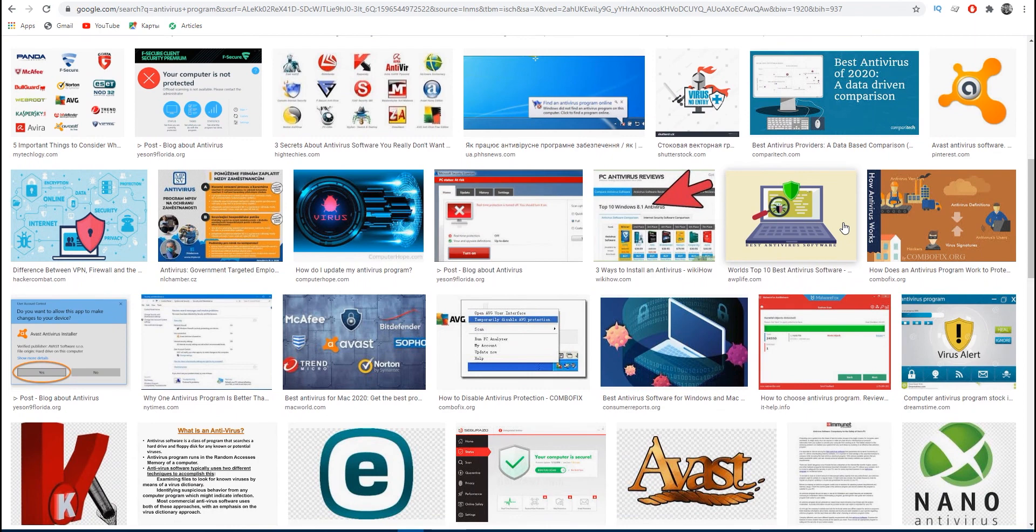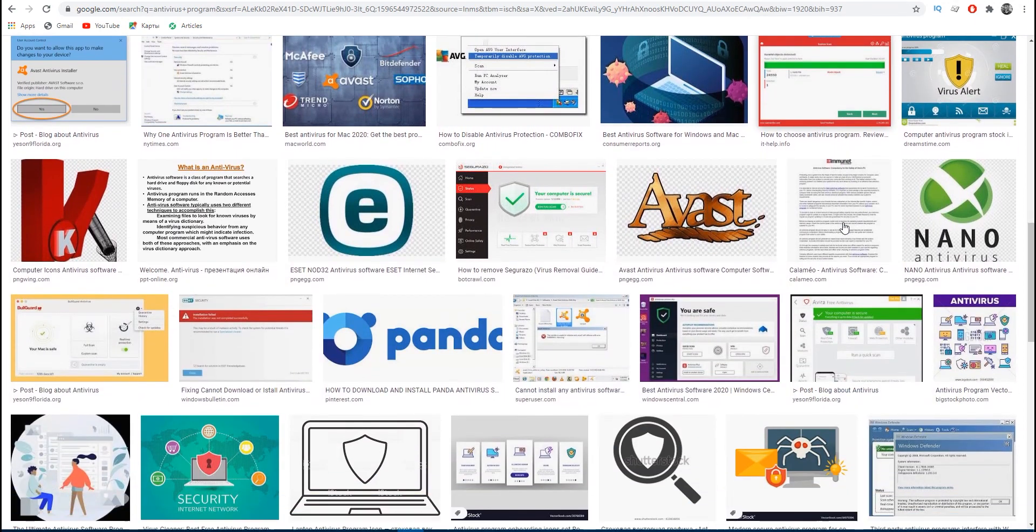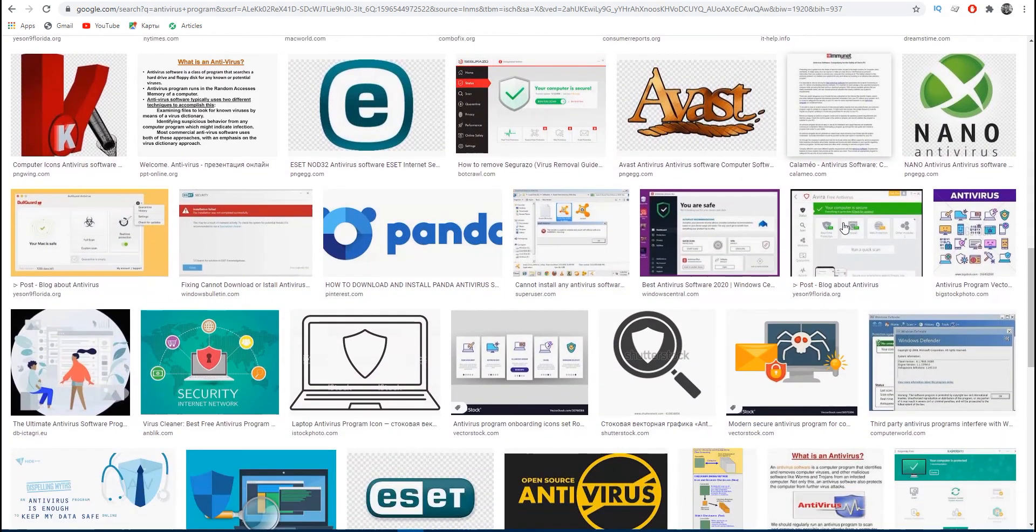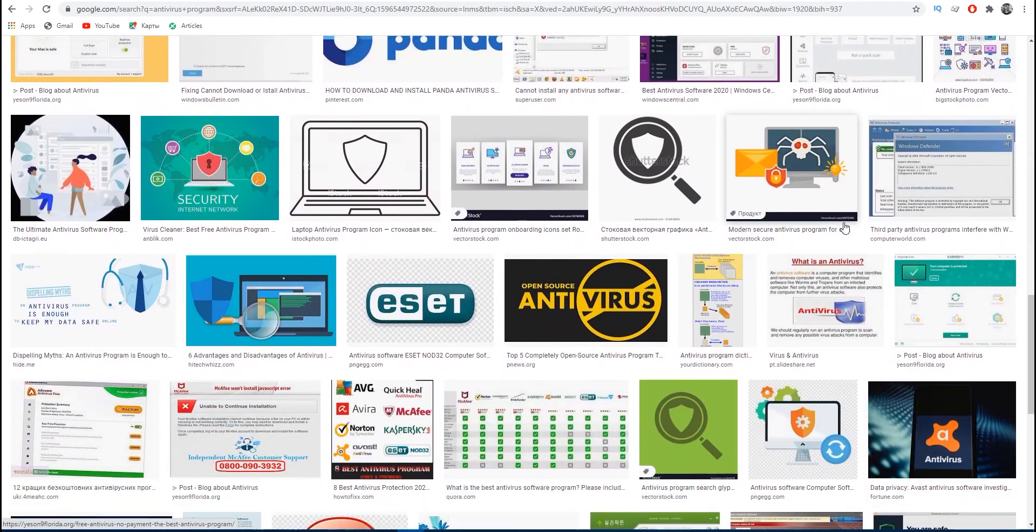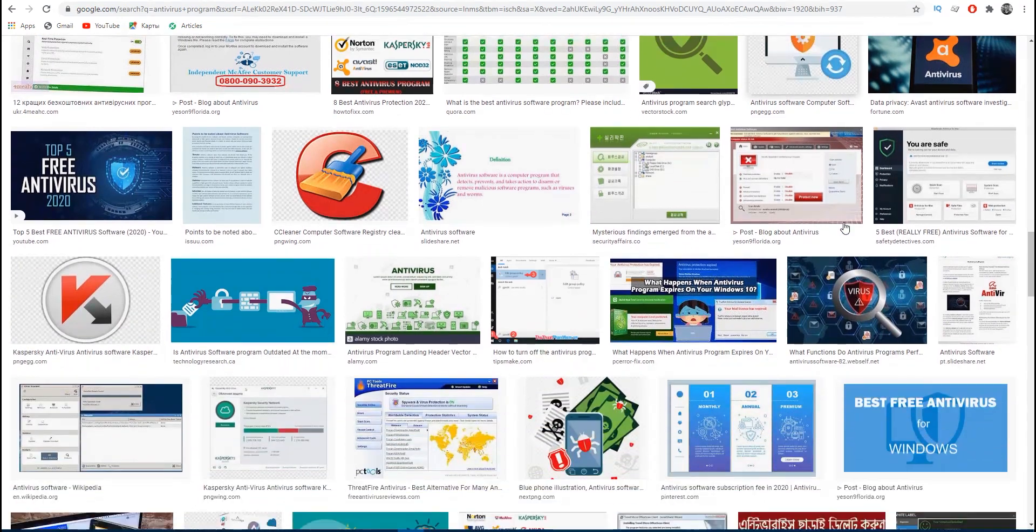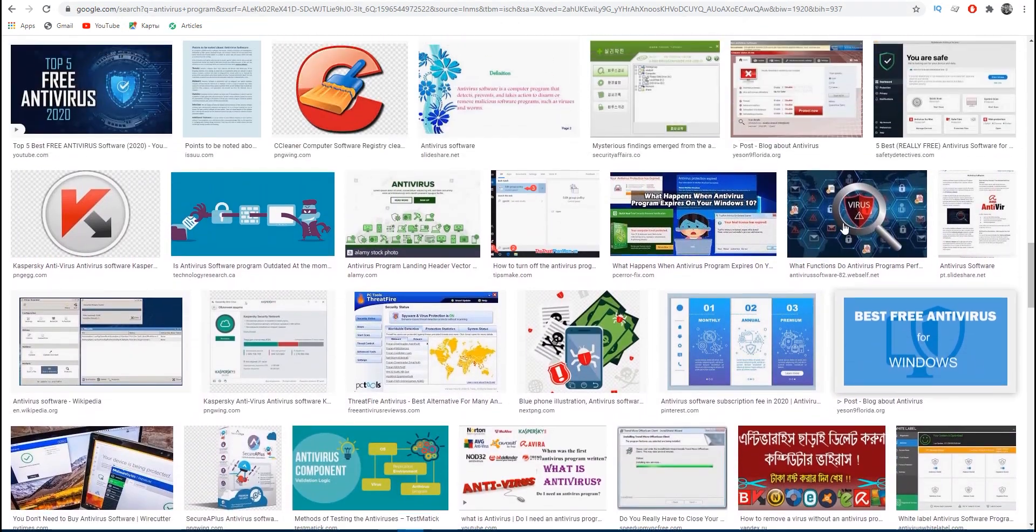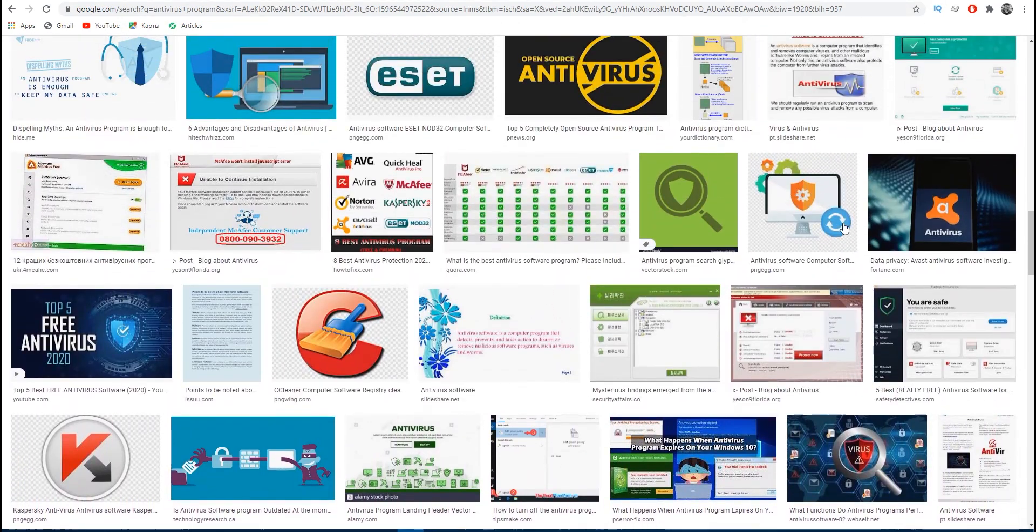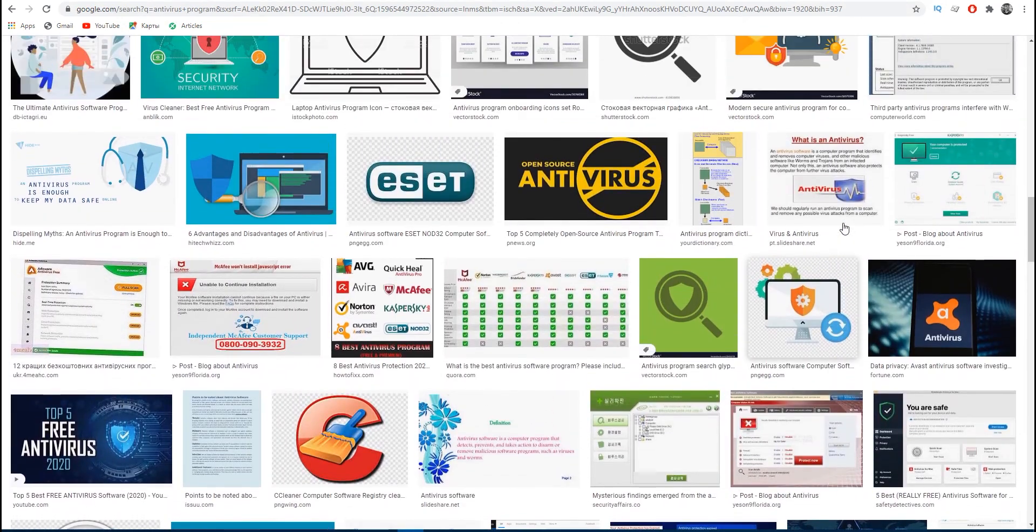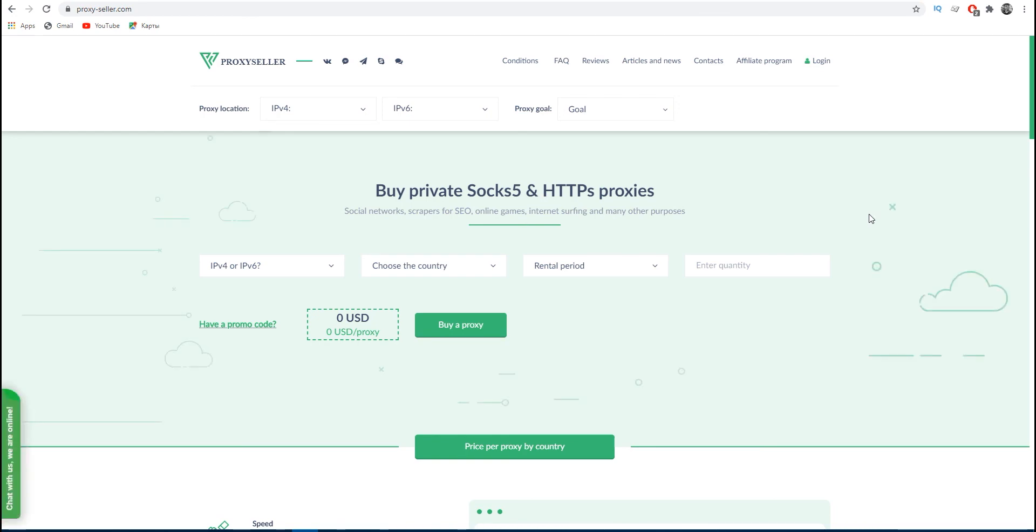After checking all these and taking the steps which I described, you will be able to use your proxy in the future quickly and reliably. Subscribe to the Proxy Seller channel and click like. There are many more helpful tips ahead which will make your job easier. See you!